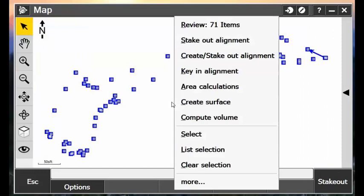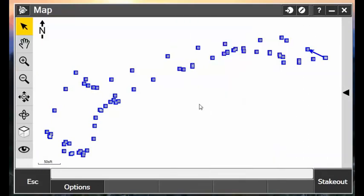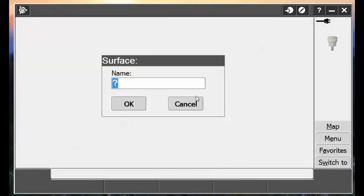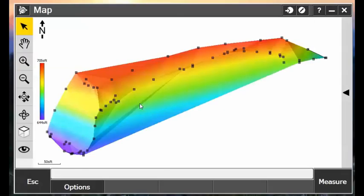I can tap and hold on the screen and choose Create Surface. Now I'll just type in a surface name, hit OK, and then it generates my surface model here.